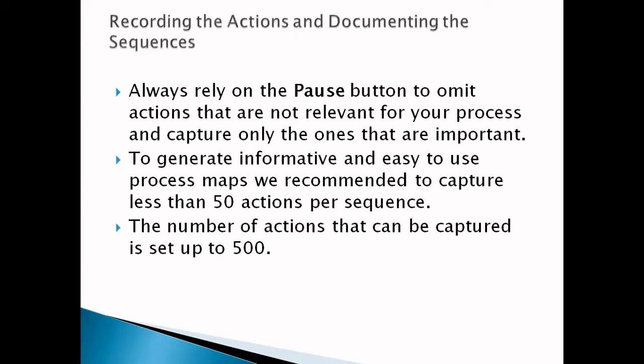Second part is recording the actions and documenting the sequence. Always rely on the pause button to omit actions that are not relevant for our process and capture only ones that are important. If you have multiple actions which are not relevant, better to avoid that. To generate easy to use process maps, it's always recommended to capture less than 50 actions per sequence.